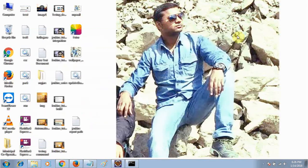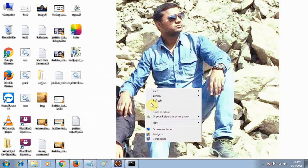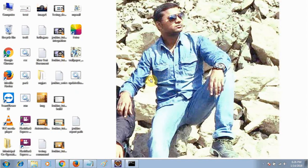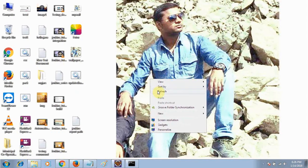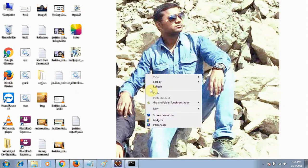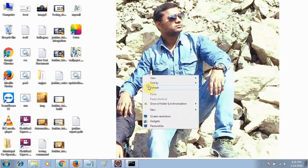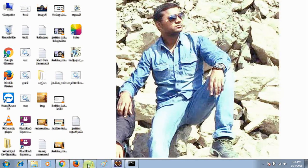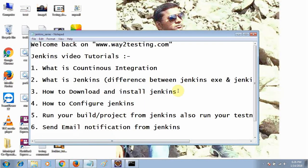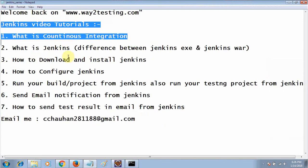My name is Chandan and in this video I will describe how to insert reports inside the email notification within Jenkins. This was the agenda that I described in my initial tutorial.